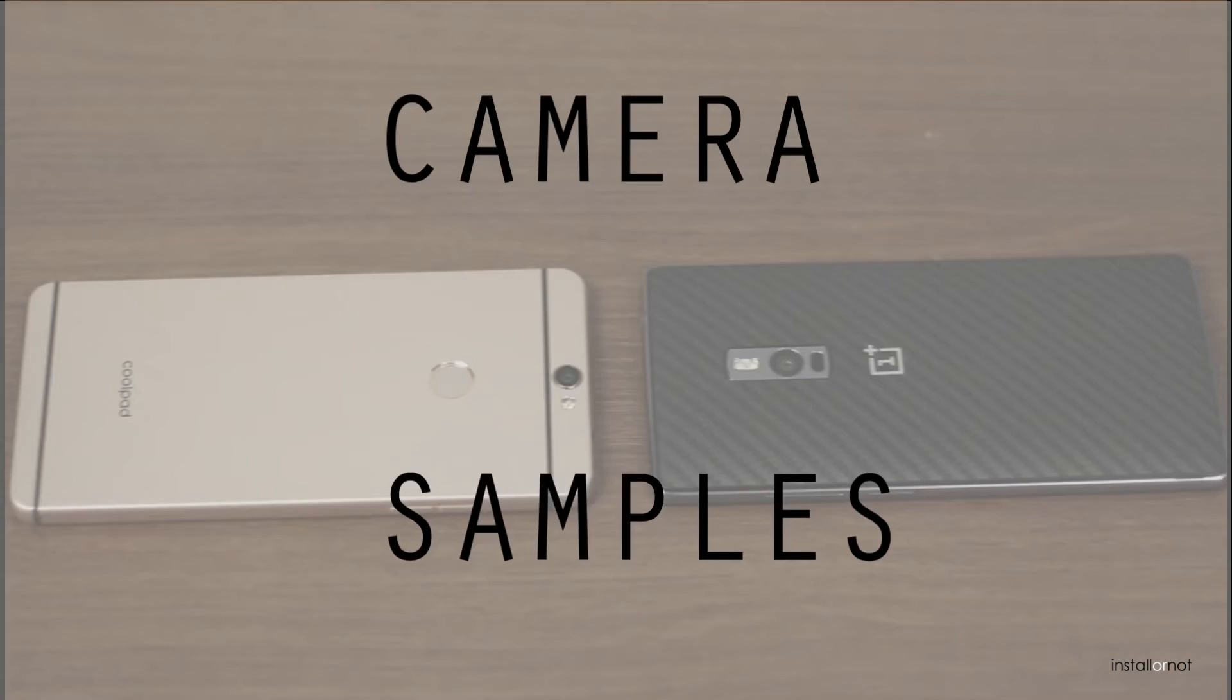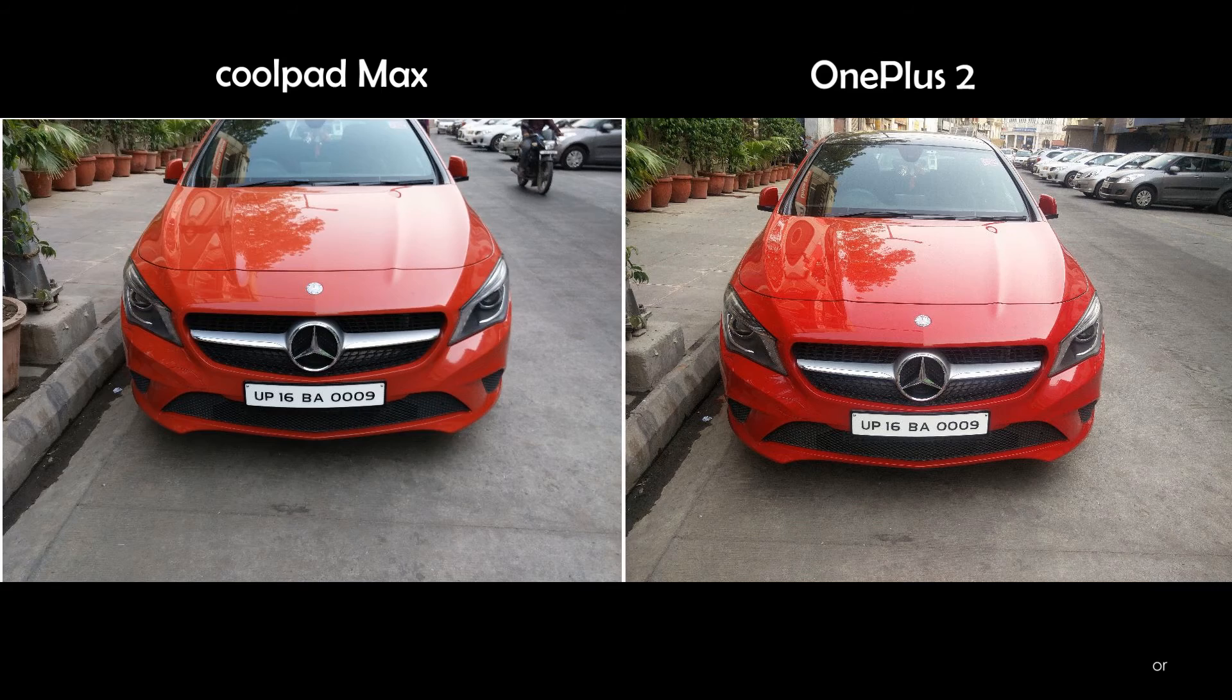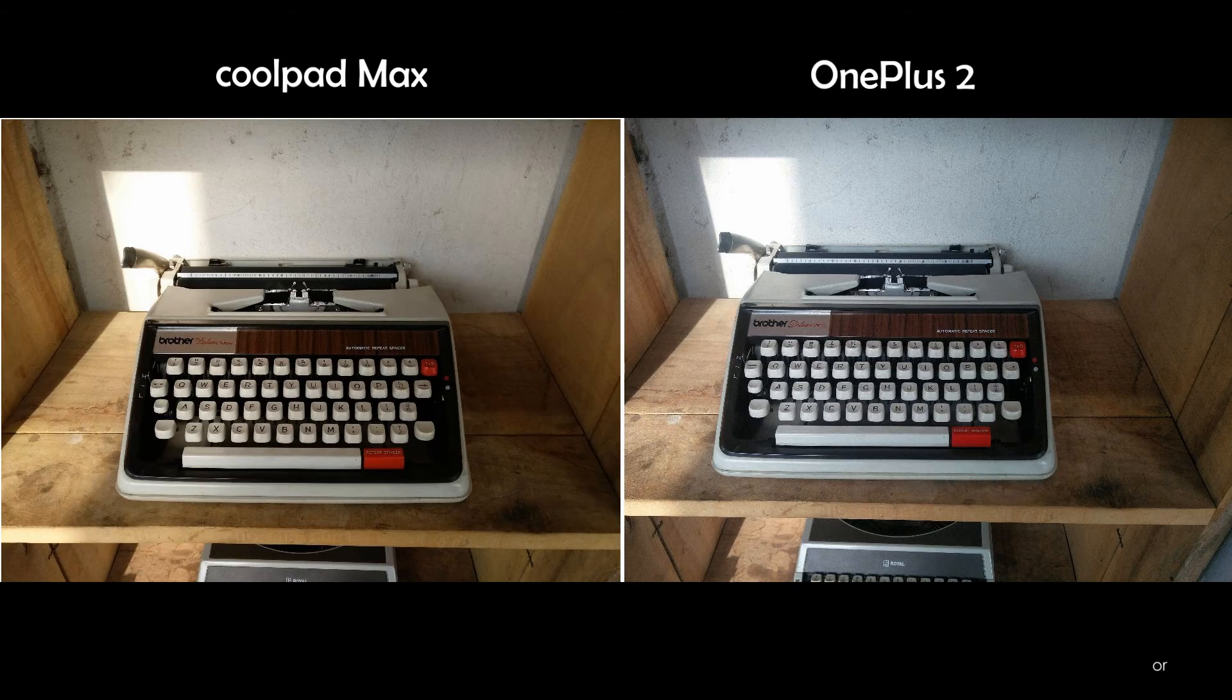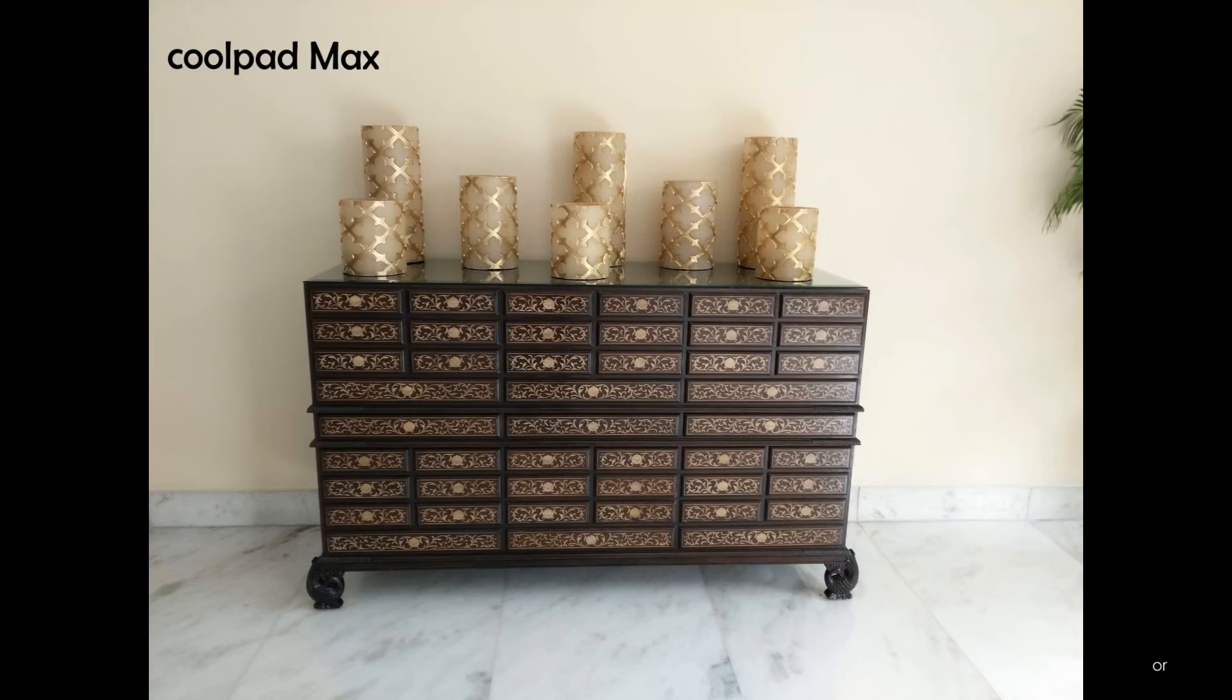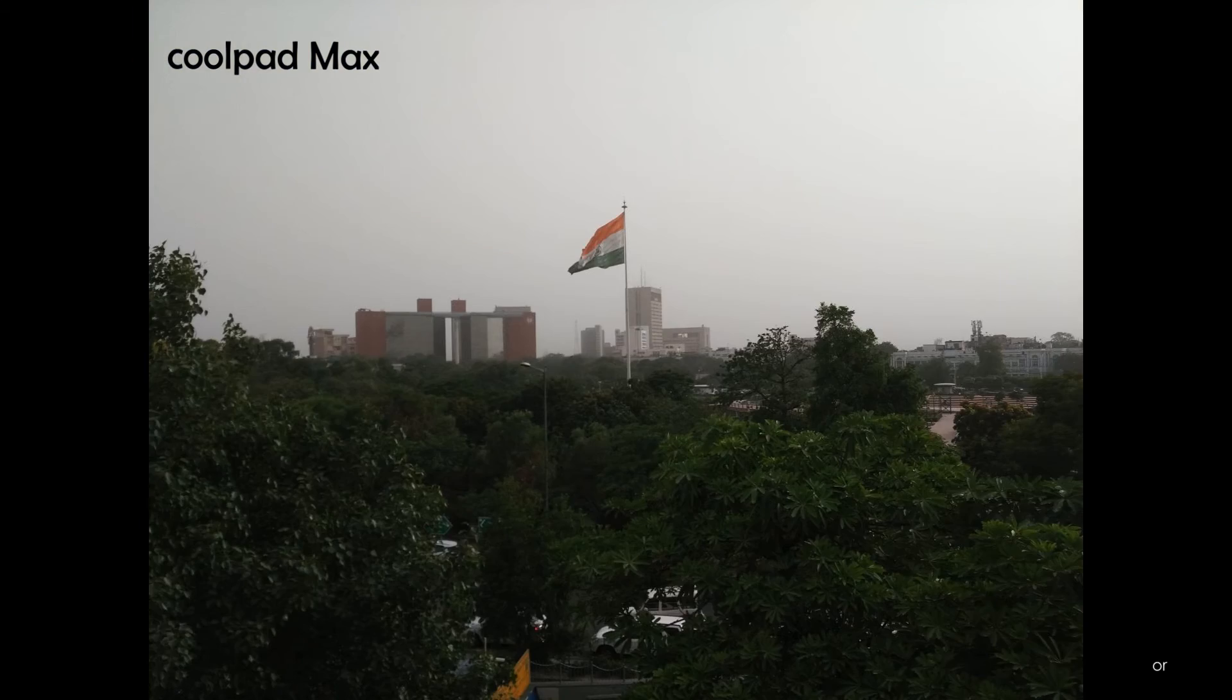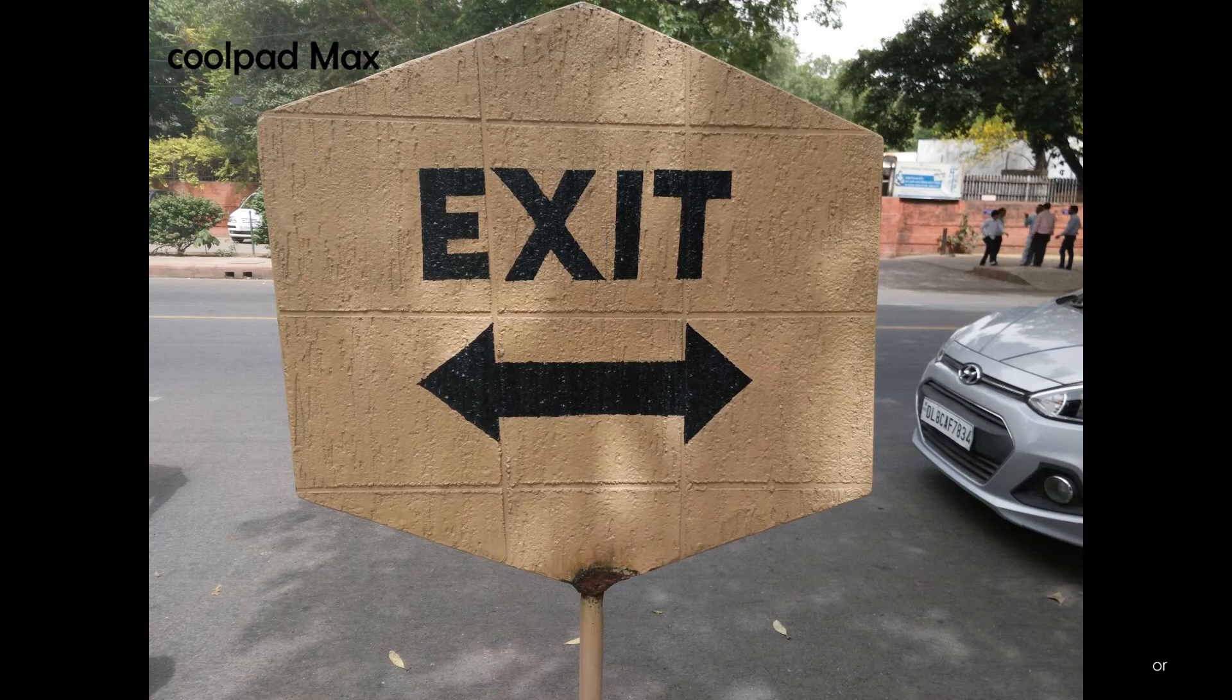As you can see from the camera samples, the Coolpad Max and OnePlus 2 both of them capture beautiful shots in daylight, whereas they could hamper in low light.